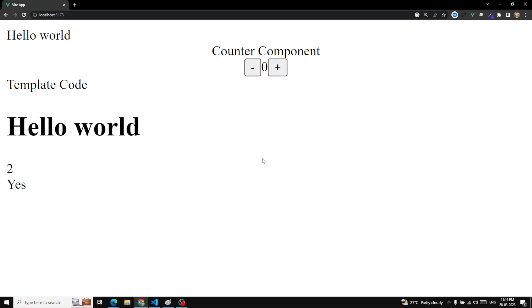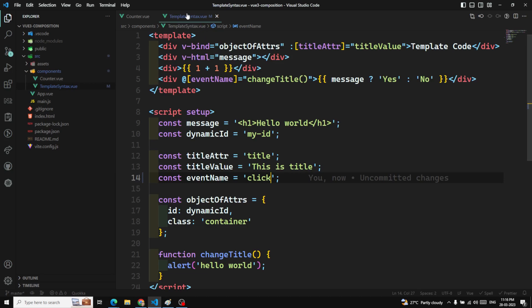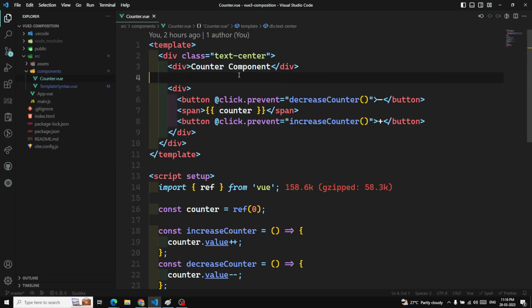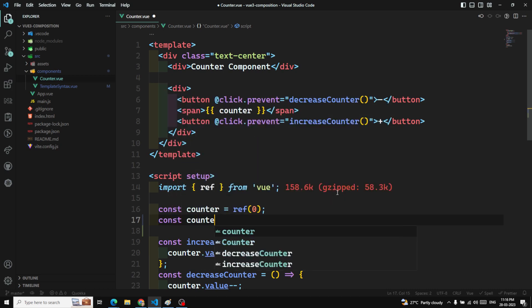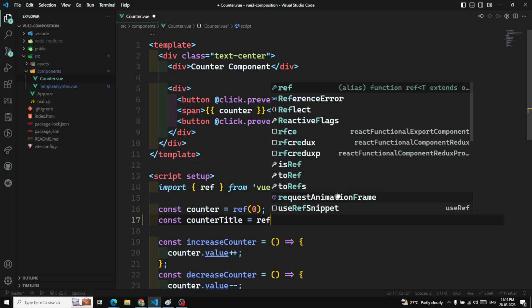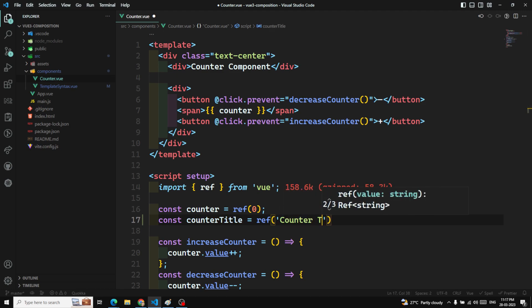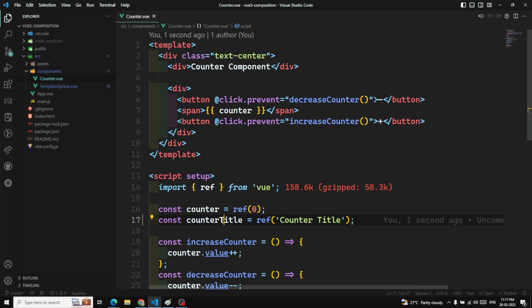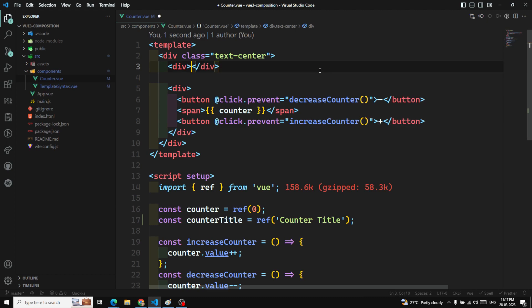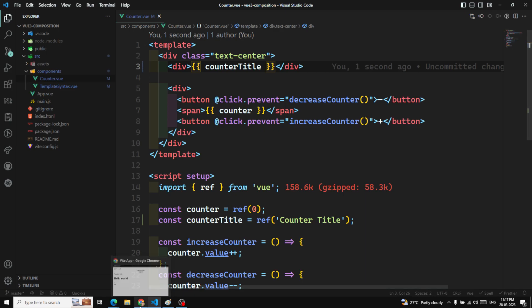In the counter component, I want to store a string data and do data binding for it. I can use: const counterTitle = ref('counter title'). Now if I want to use this in the template, I can simply use counterTitle. Now if you see here, I am able to see the counter title, and this is directly data-bound to the template.